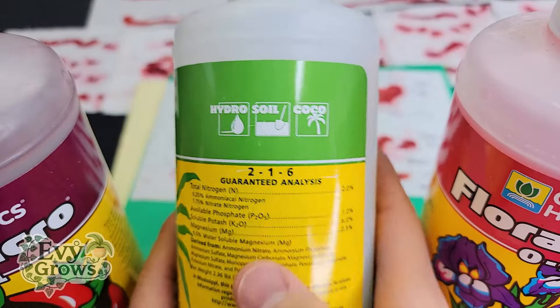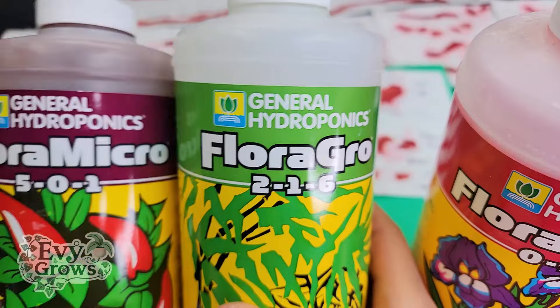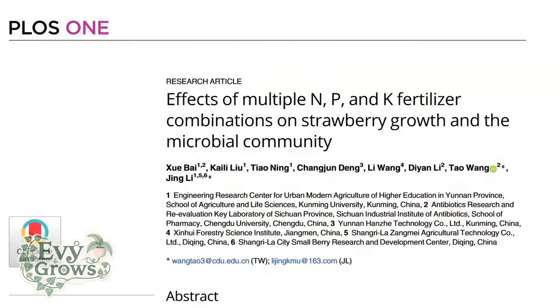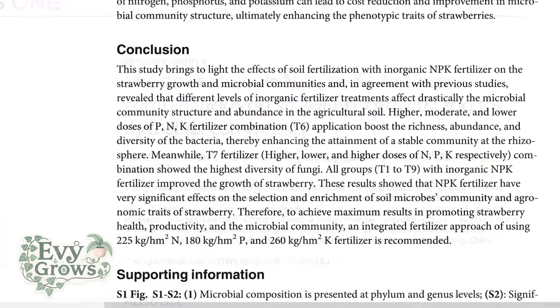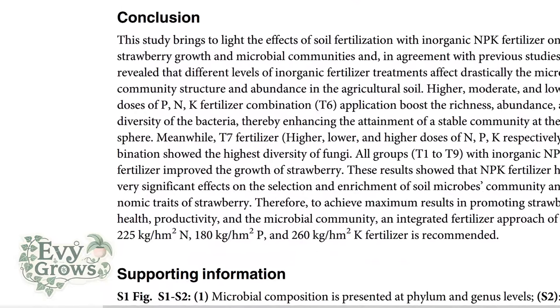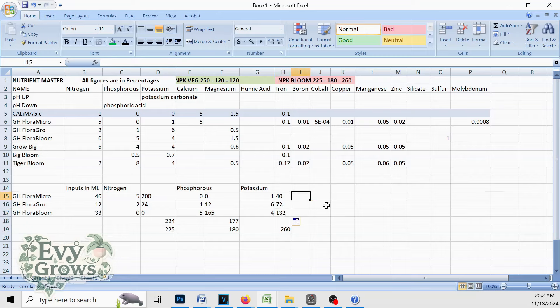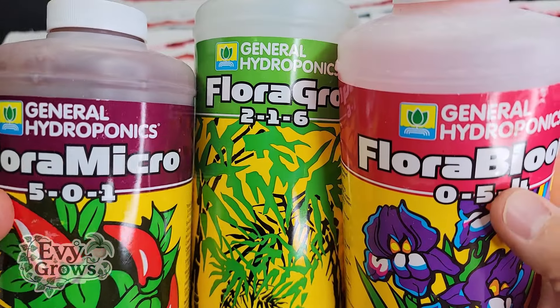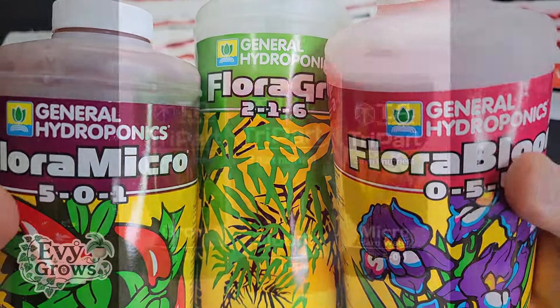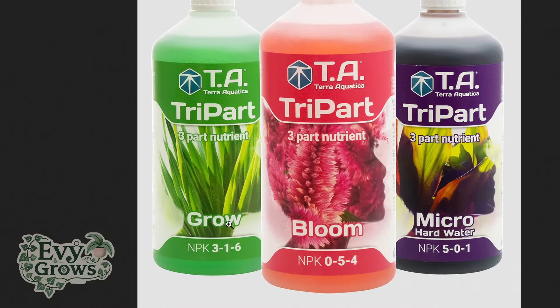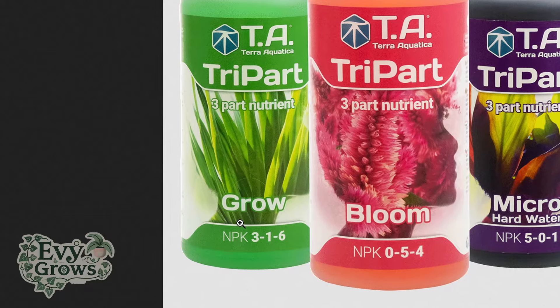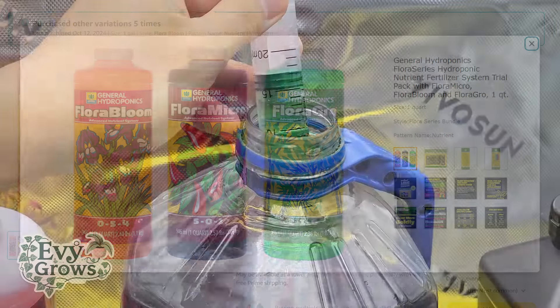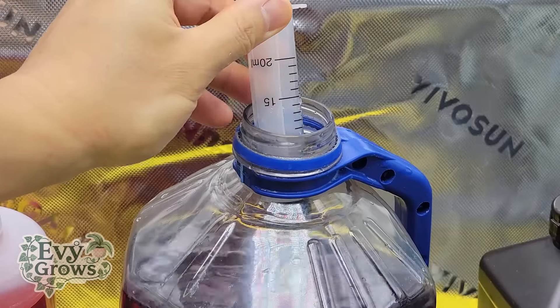Now in order to hit these target ratios you need to do some math. In this video I'm going to show you how I took the optimal NPK ratio for strawberries as proven in this scientific study and calculate how to blend my own nutrients to make it. We're going to use General Hydroponics Flora Trio to do this. But if you're in Europe, it's basically the same as Tripart. The only difference is that the Flora Grow is going to be a 3-1-6 instead of a 2-1-6, so you want to factor that into your calculations.